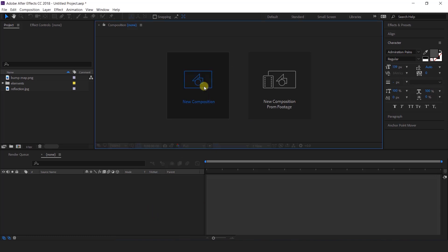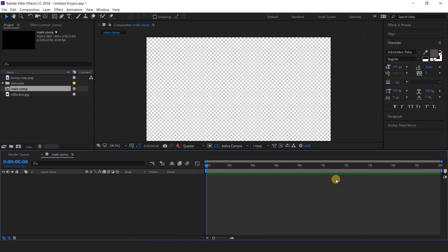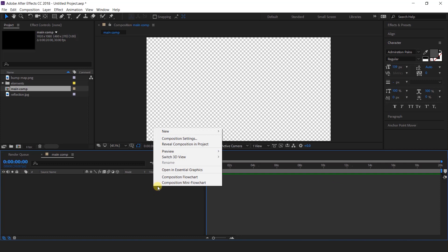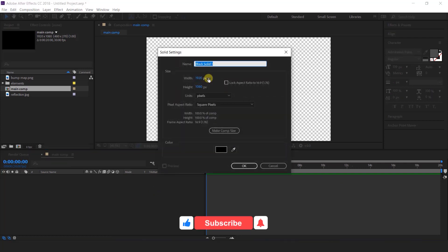First open After Effects and create a new composition. This is called main comp. Then create a new solid layer — this is our background layer.